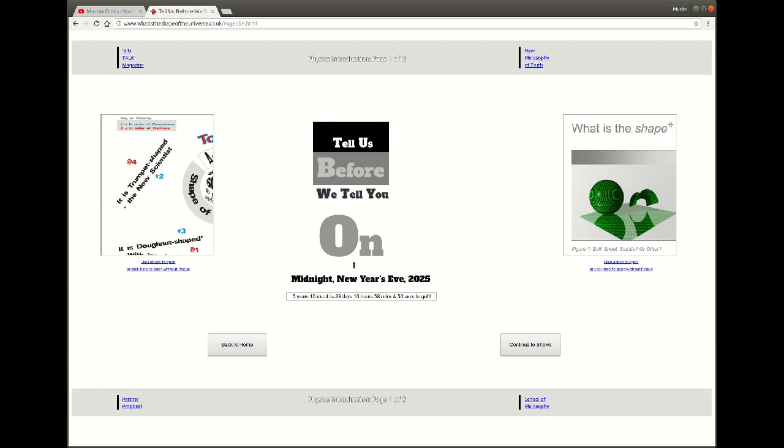Lock, stock and barrel. Until 2025 you've got an opportunity to tell me the shape of the universe, and that's what I mean by giving you a chance to provide your answer.